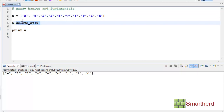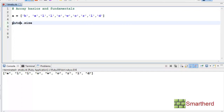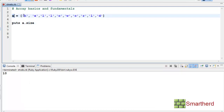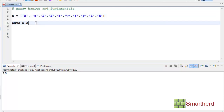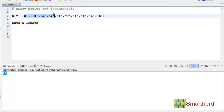Now let's find out the length of array A. Write puts a.size and execute — the array A has a size of 10, meaning 10 elements. There is one more method: a.length. It prints the same thing, 10, because 10 is the length of array A.